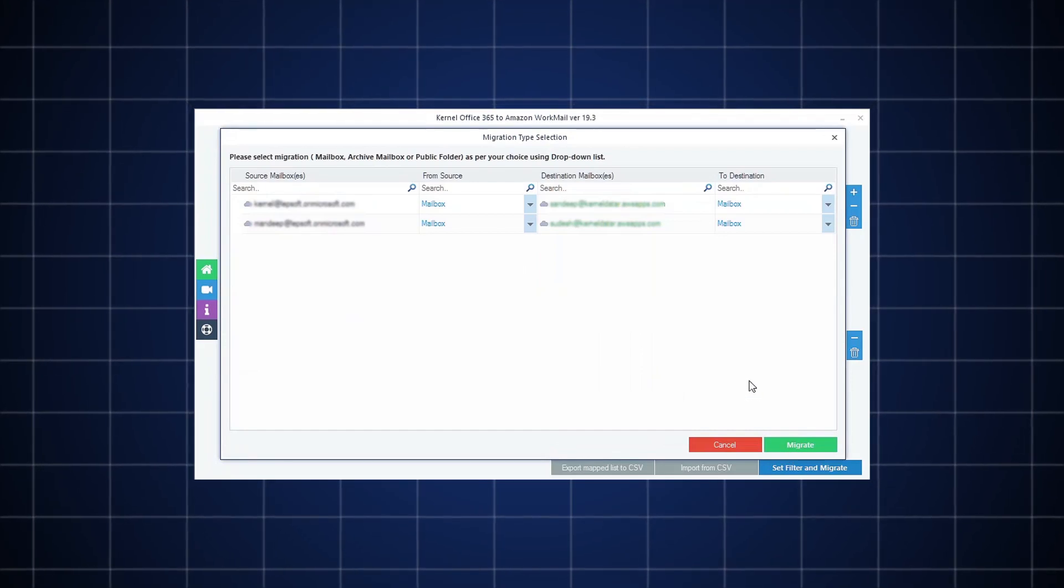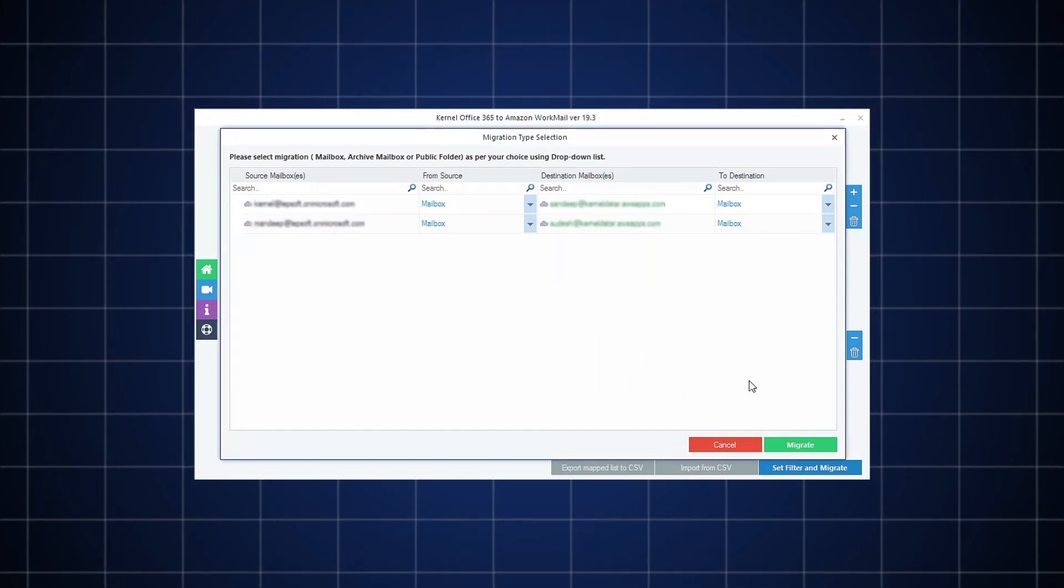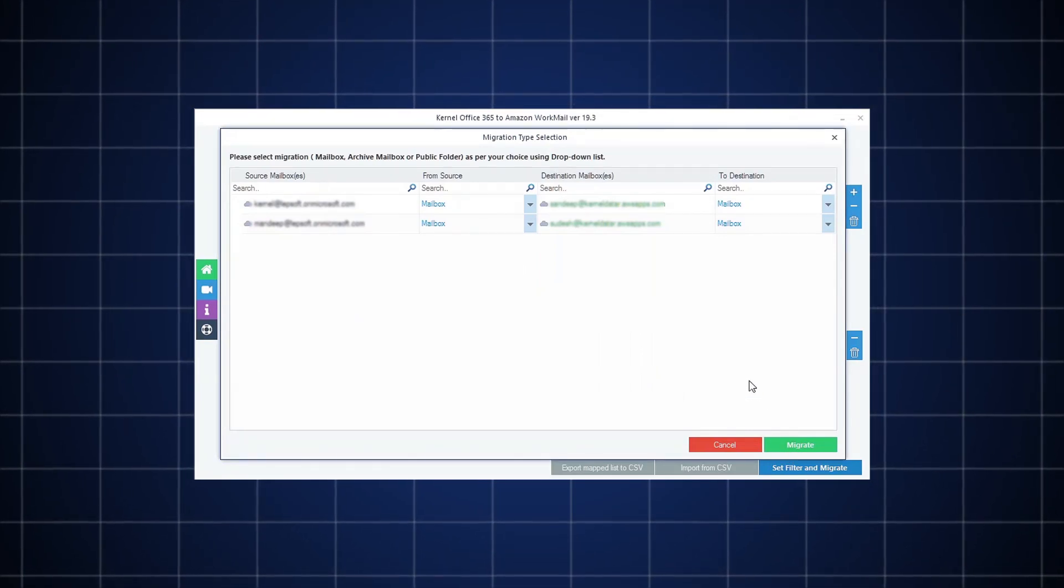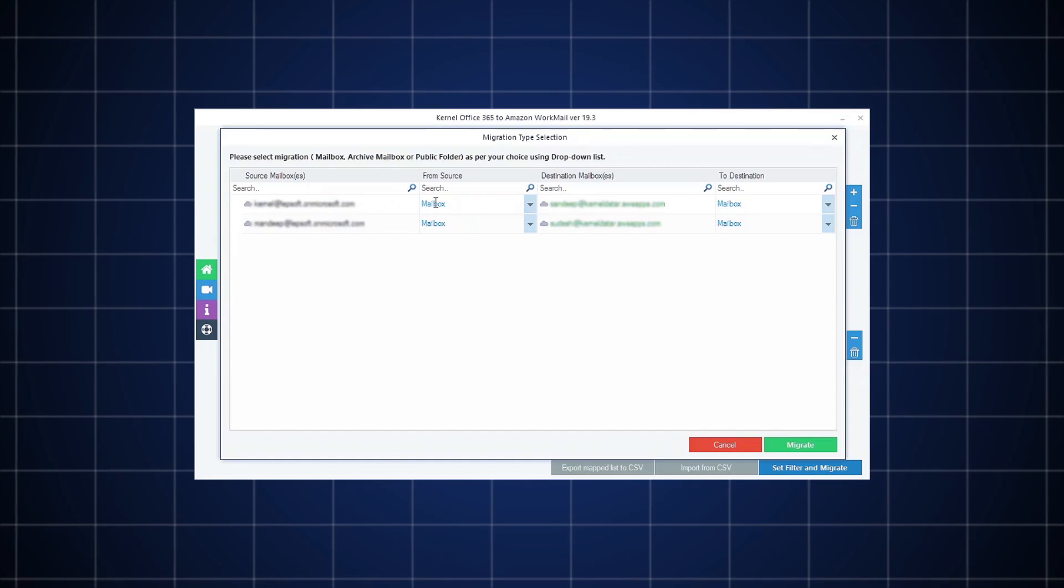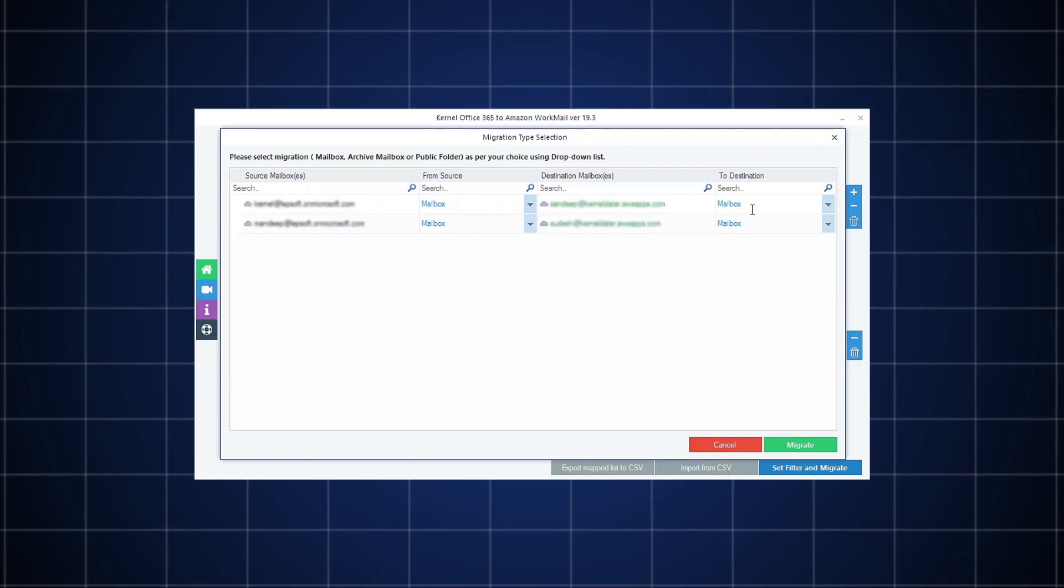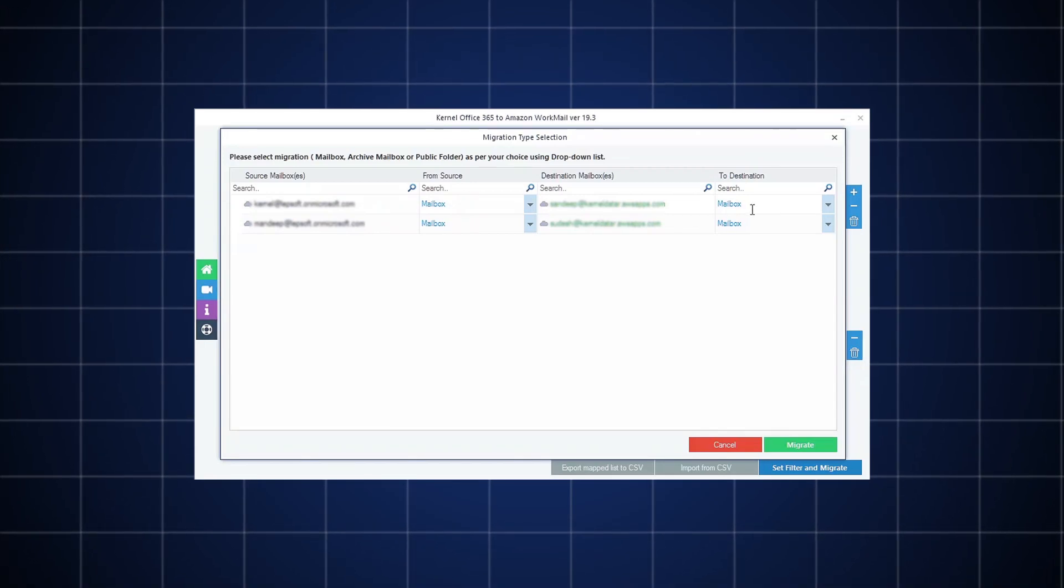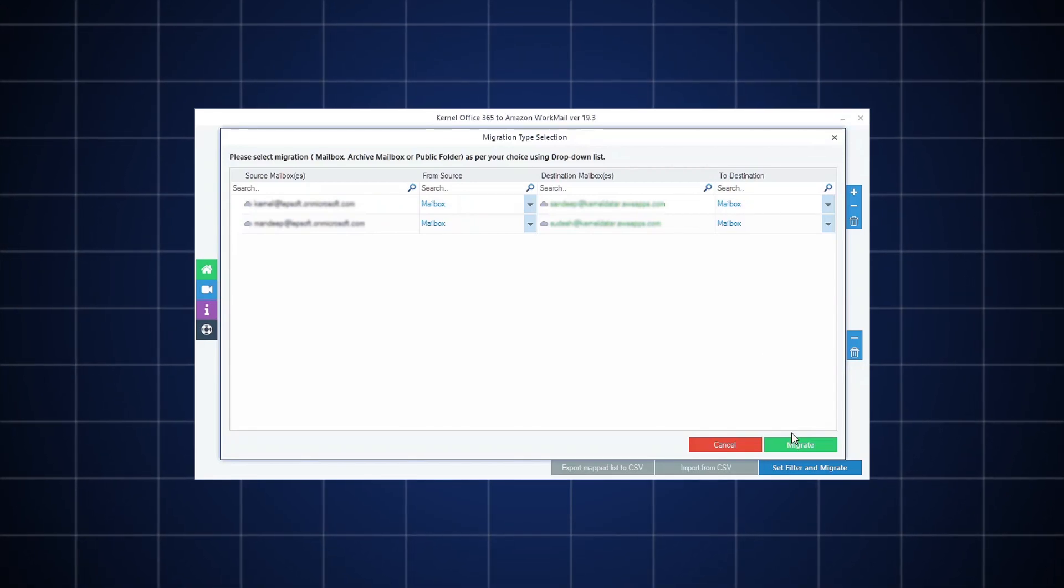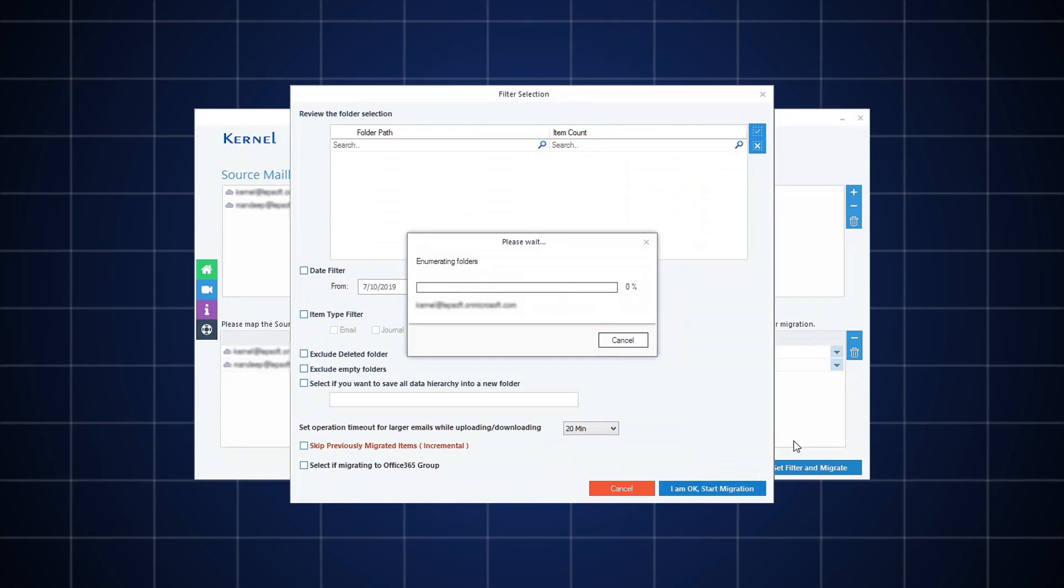In the next step, you will be asked to select the data type that you want to migrate and the data type to which you want to migrate. Make your selection and click Migrate.